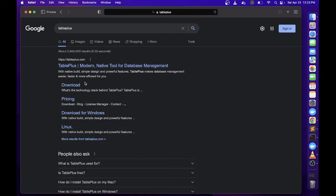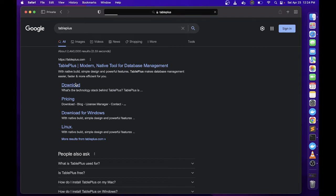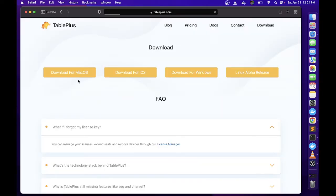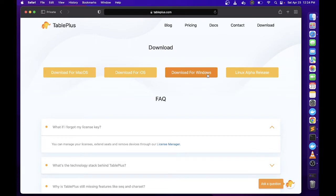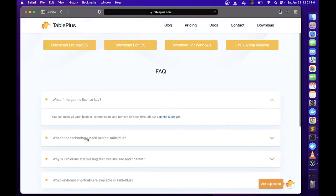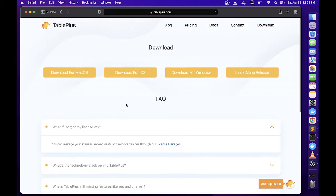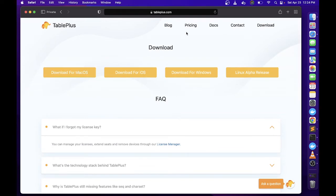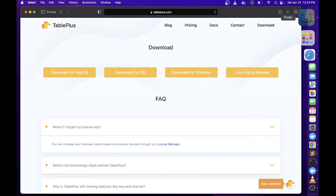It is a data management application. Click nyo lang yung download, and meron silang for Windows, for Mac, and for Linux. Since we're using Mac, just click on download for Mac. Once you click the download it will download the file and it will take some time depending on your internet speed.